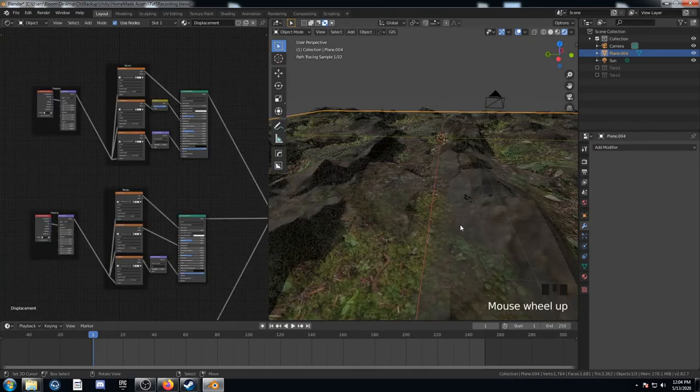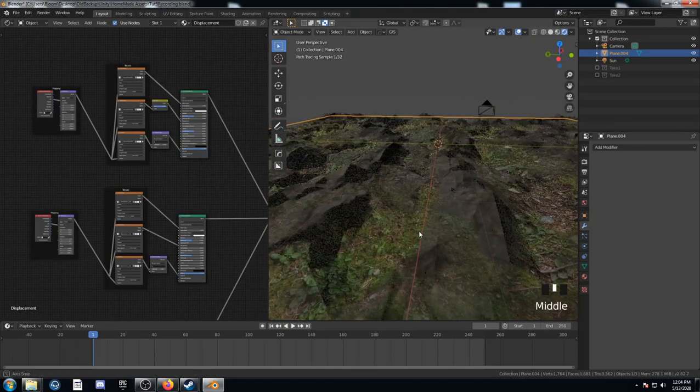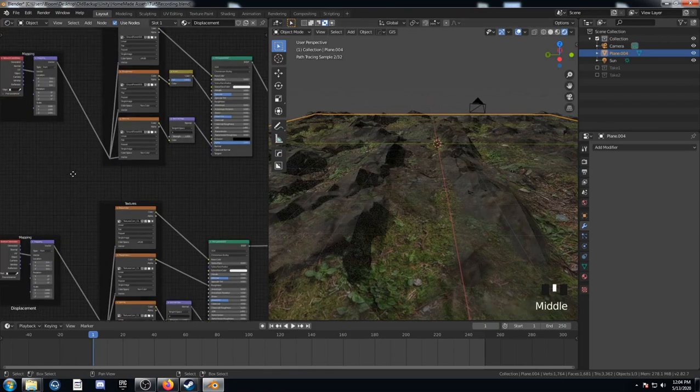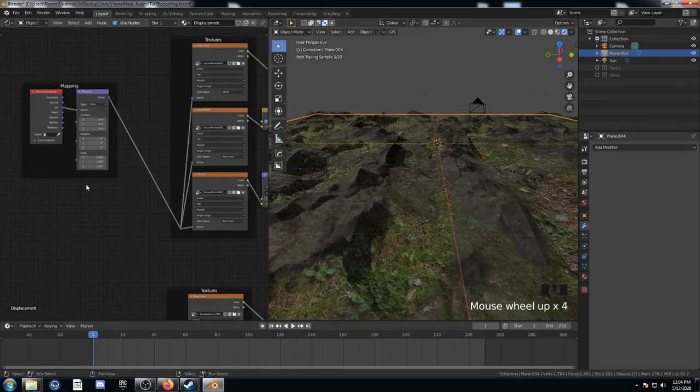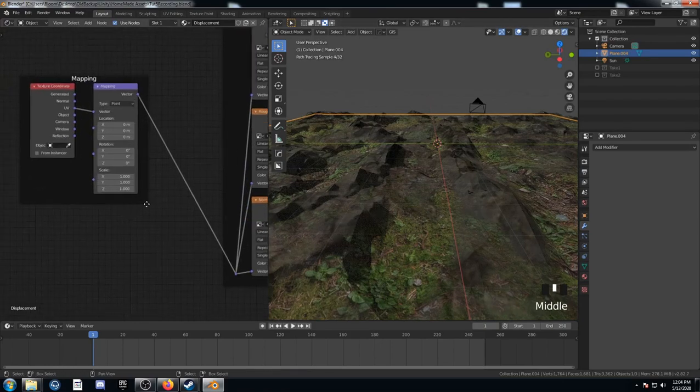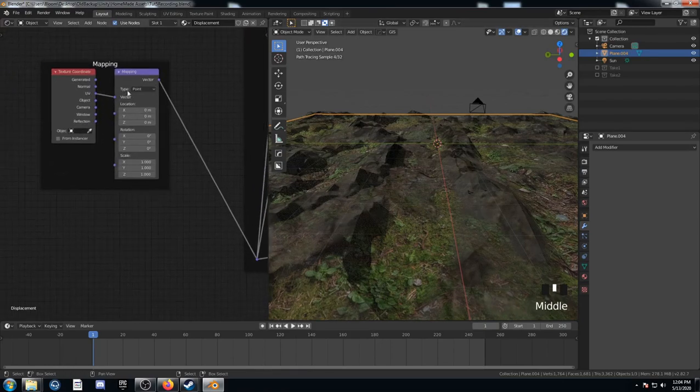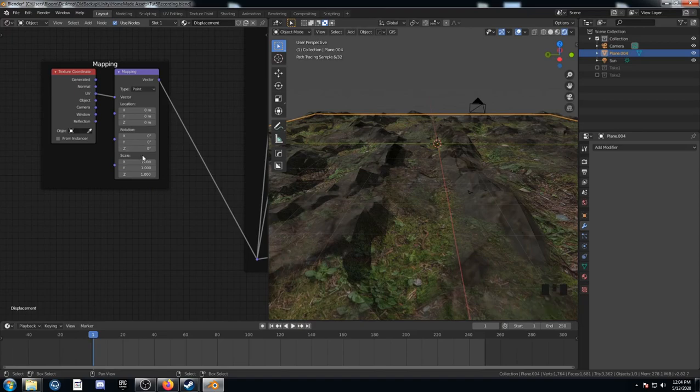So looking at these textures, they just look like they're a little bit too big. And luckily, when I use that node wrangler shortcut, it set up these mapping nodes for me. This is the one controlling the grass texture.